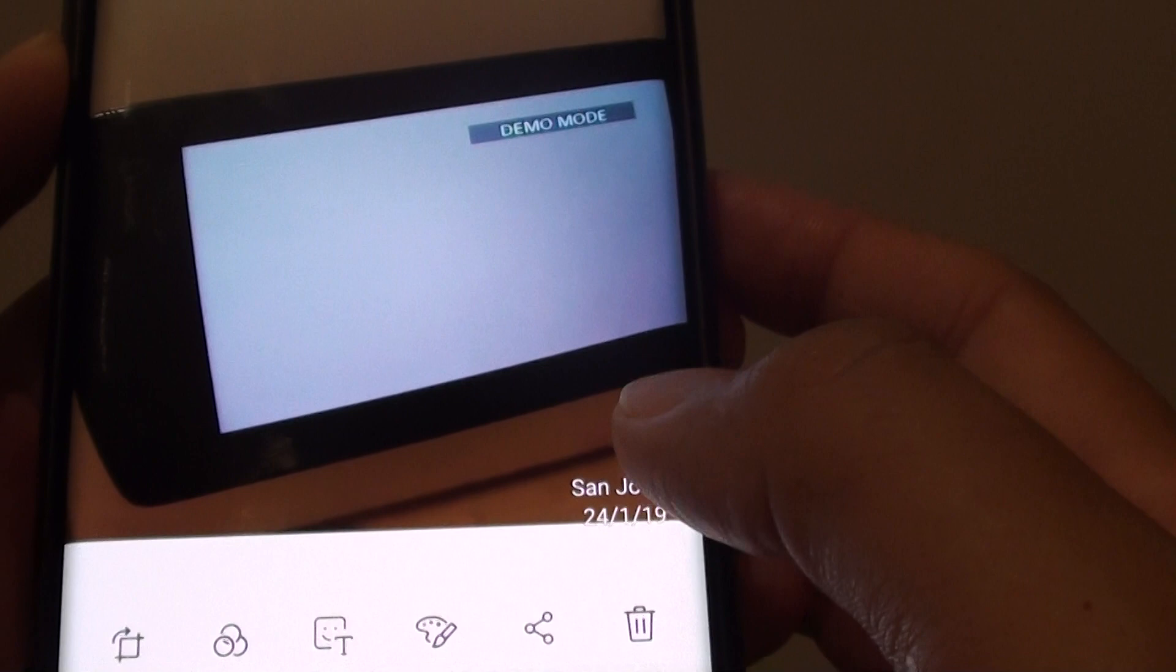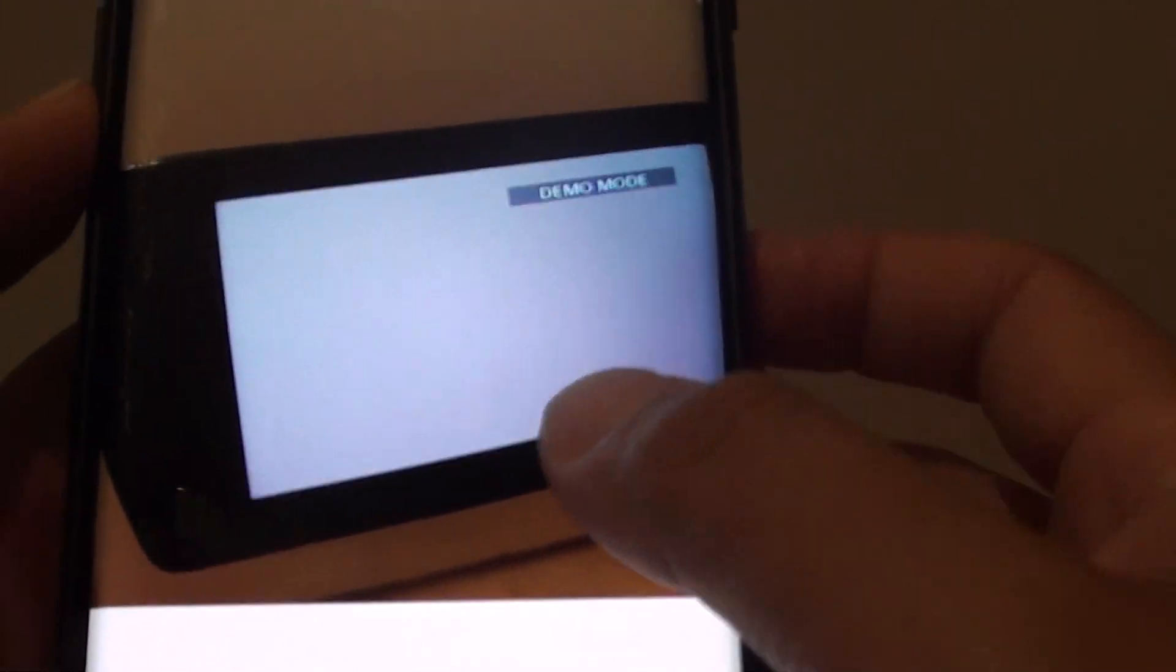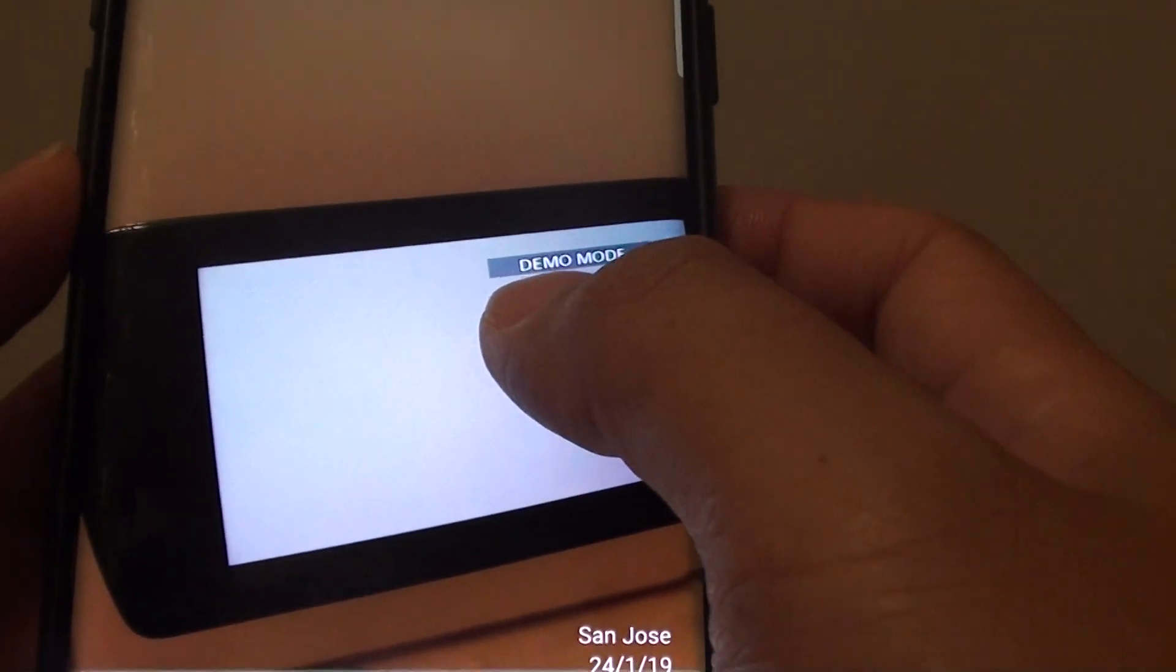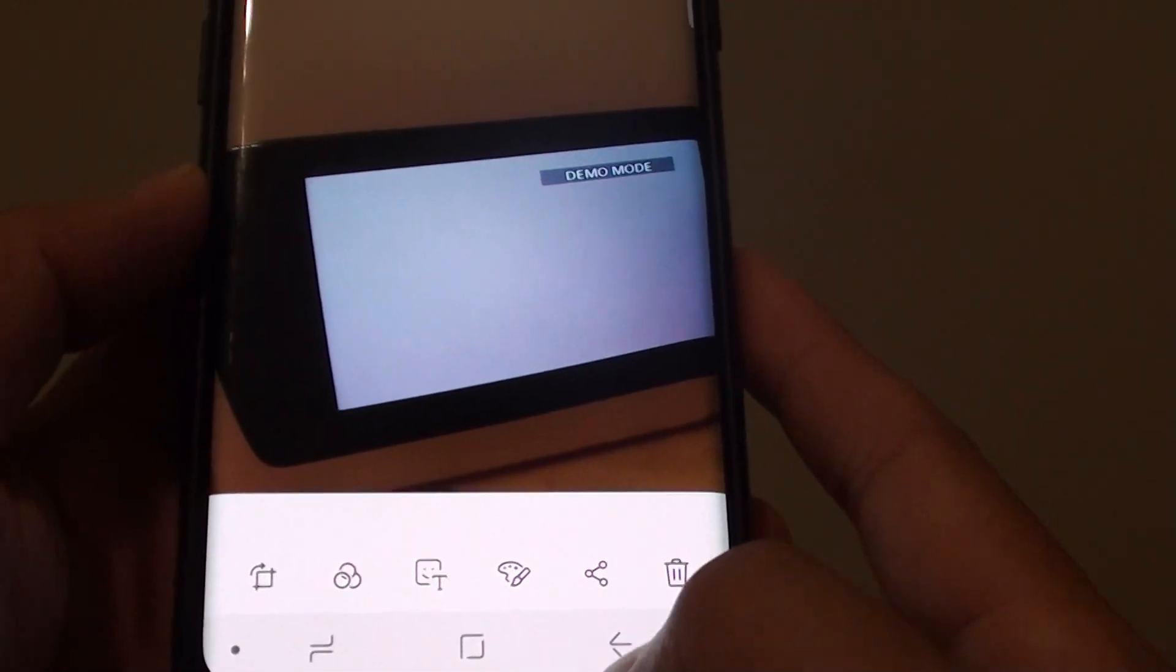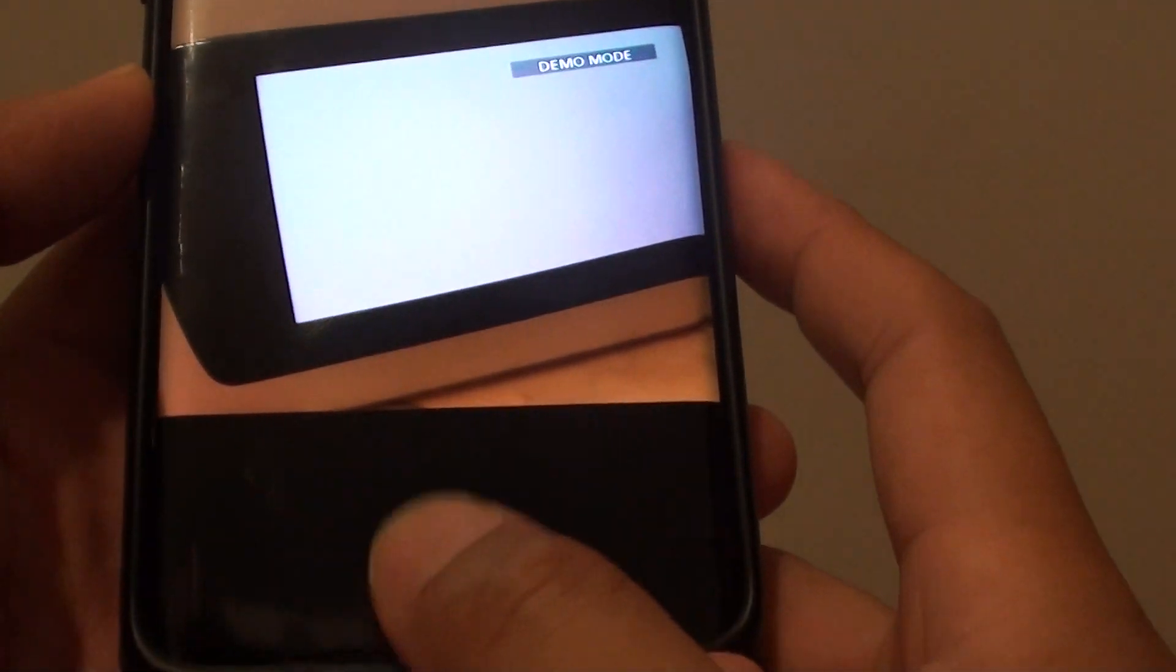And that's it. So that's how you can turn on show date and location tag in the picture gallery on your Samsung Galaxy S9 or the S9 Plus.